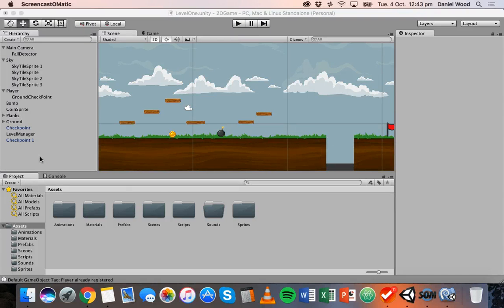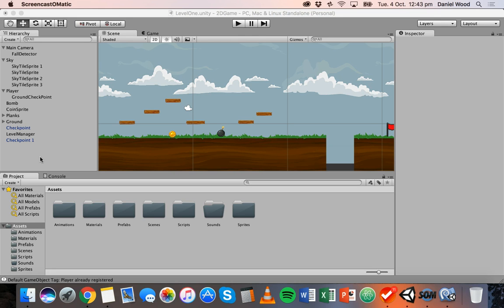Hi, welcome to another tutorial on 2D game design in Unity. In this tutorial I'm going to show you how to add particle systems to your 2D game.